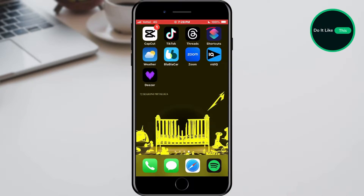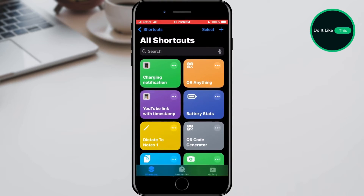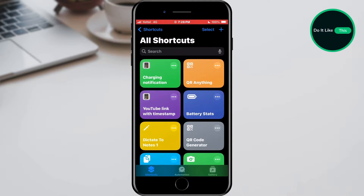Everything we are going to do is in the Shortcuts application, so the first step is to open it. When we open the Shortcuts application from the bottom menu, we need to select the Automation option.